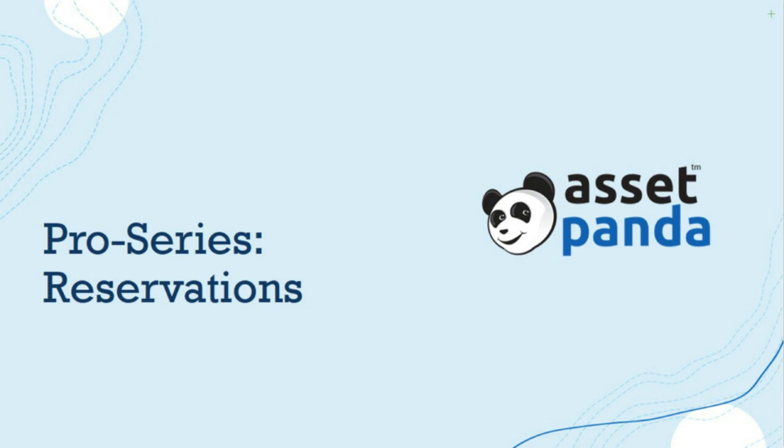Before I dive too far in, I do want to address a few things that you're seeing on your control panel here. One of those is the Q&A box, and that's going to be super important for today's session. There's a live Q&A session afterward, and I highly encourage you to ask any questions that you have. We're definitely ready to answer those and get your feedback. You can ask questions throughout the entire webinar. You don't have to wait until the end. We'll be collecting those and answering those to the best of our ability as we go along and afterwards.